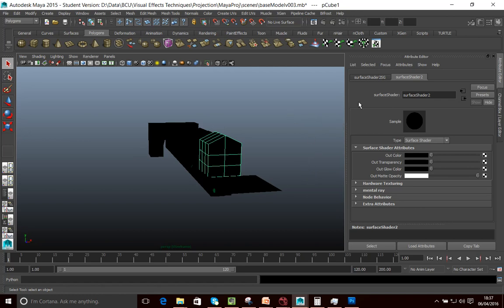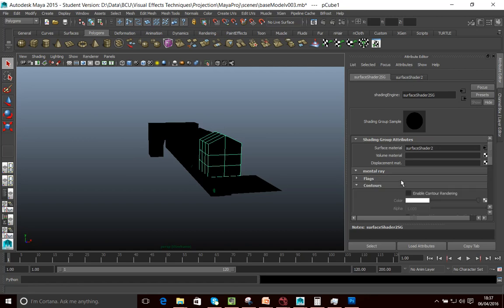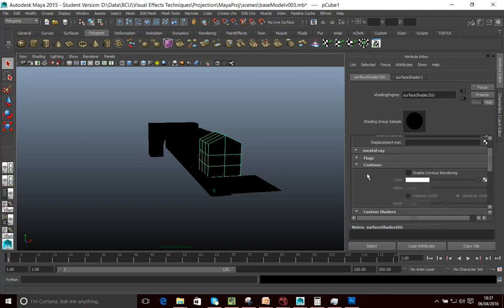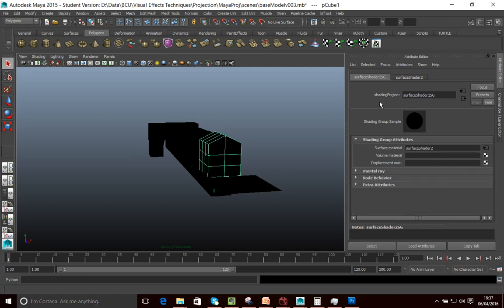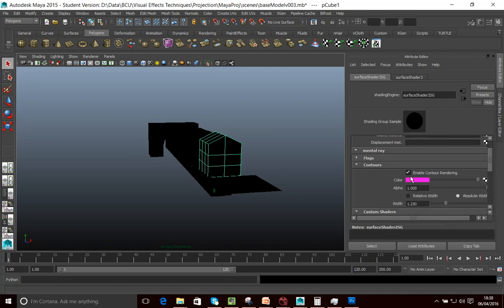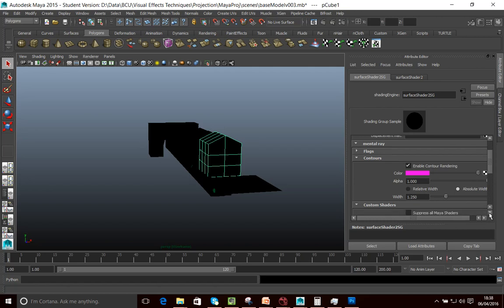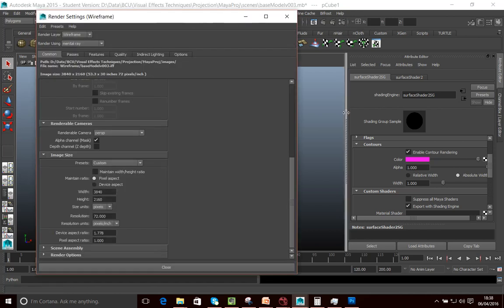Now what we want to do is I want to go into my surface shader 2SG, my surface shader SG tab here. And then if I go into my mental ray settings, I can go into here and I can click on enable contour rendering. I can select a color. I want this to be bright pink. Make sure the saturation is turned up. So I've got pink. Let's just go back into there. So I've got that. And then what I want to do is set the width of my line. So I'm going to keep that fairly thin. Say, let's say just one. And that's all the settings that I need to do in there.